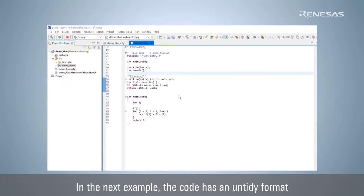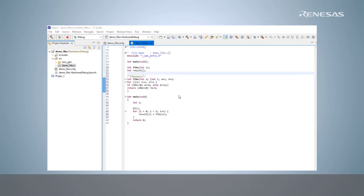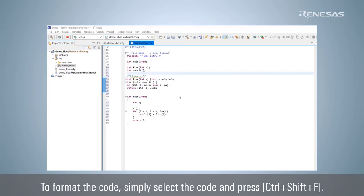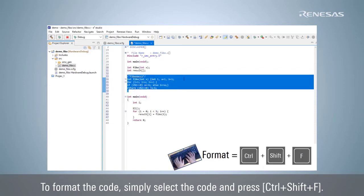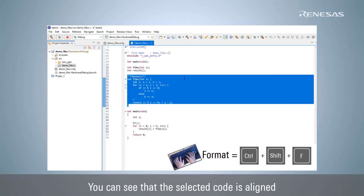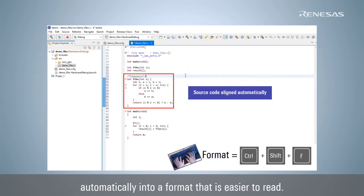In the next example, the code has an untidy format such as missing line feed and indentation. To format the code, simply select the code and press Ctrl-Shift-F. You can see that the selected code is aligned automatically into a format that is easier to read.